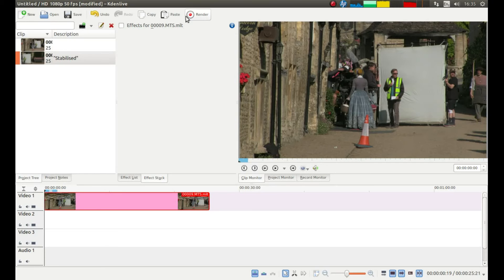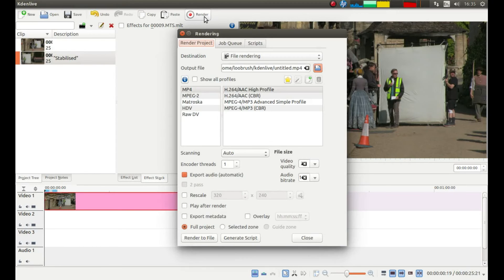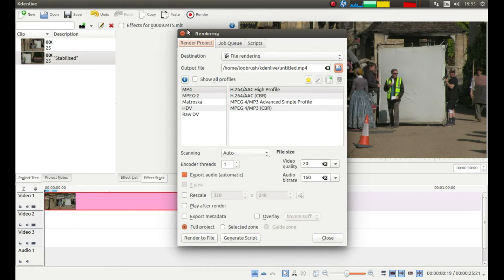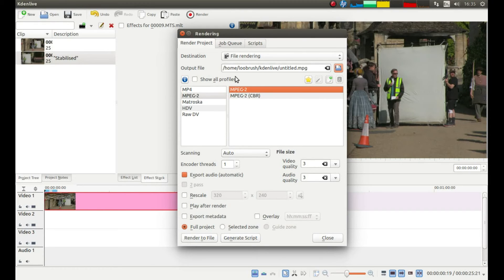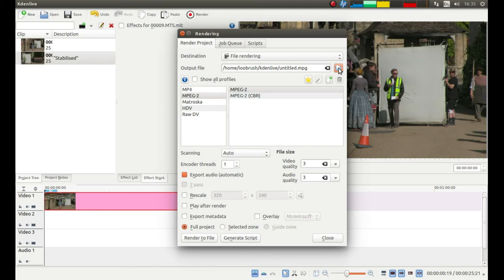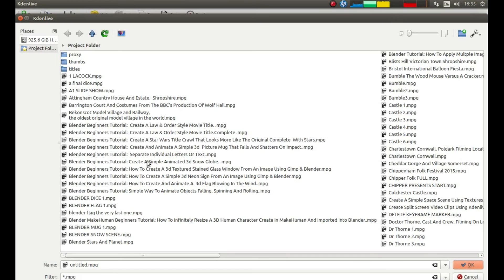Then if you go to the top of the screen, left click on render and then decide what format you're going to save your videos in. I'm going to use MPEG2. And then this little folder here, this little icon, left click on this.